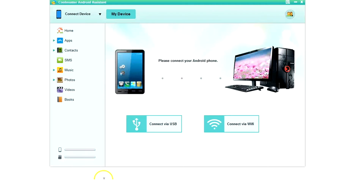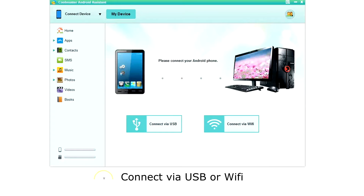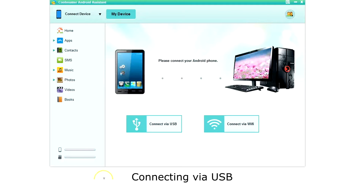Then you are ready to connect your phone. You can connect via USB or WiFi. Let's connect via USB. Plug your USB cable into your phone and then click connect via USB.